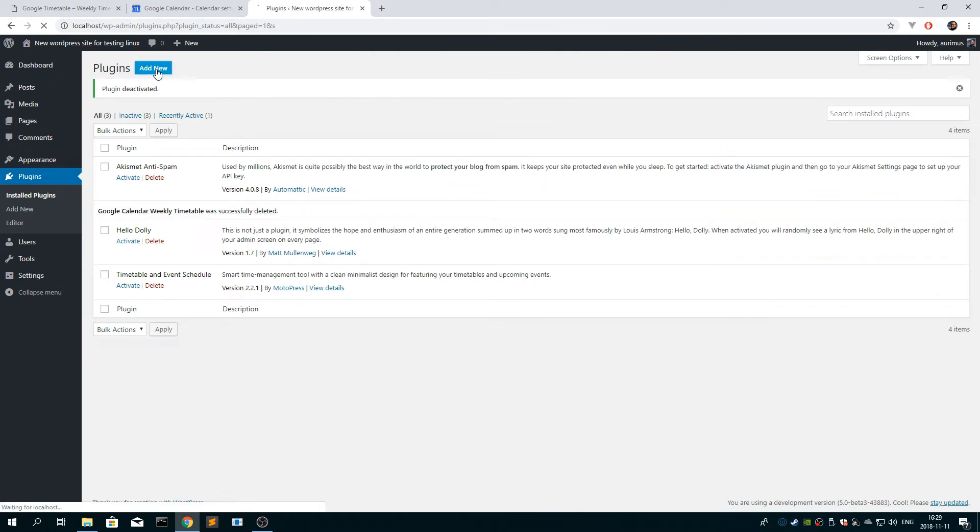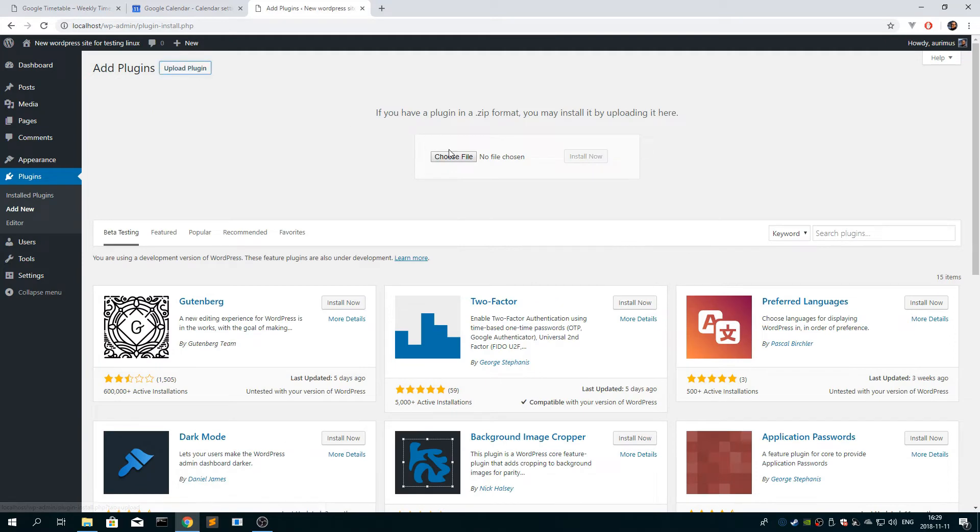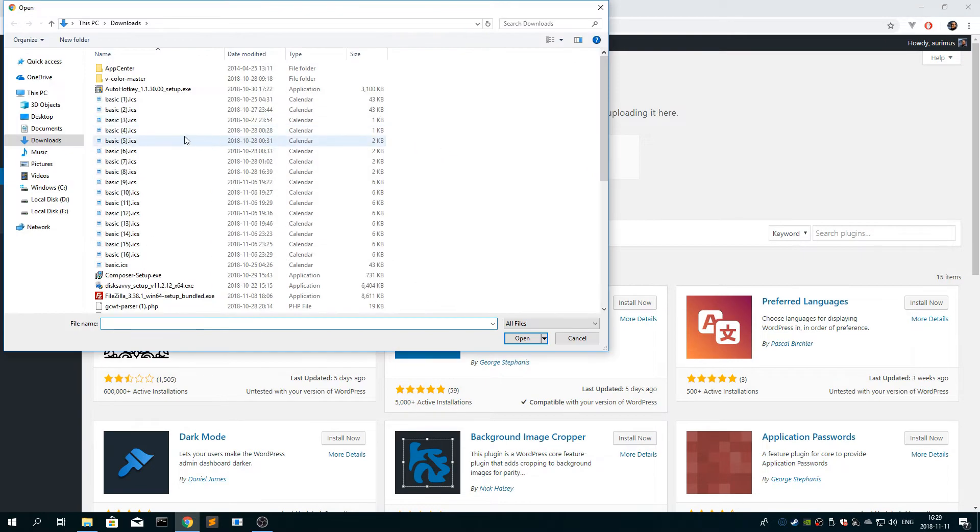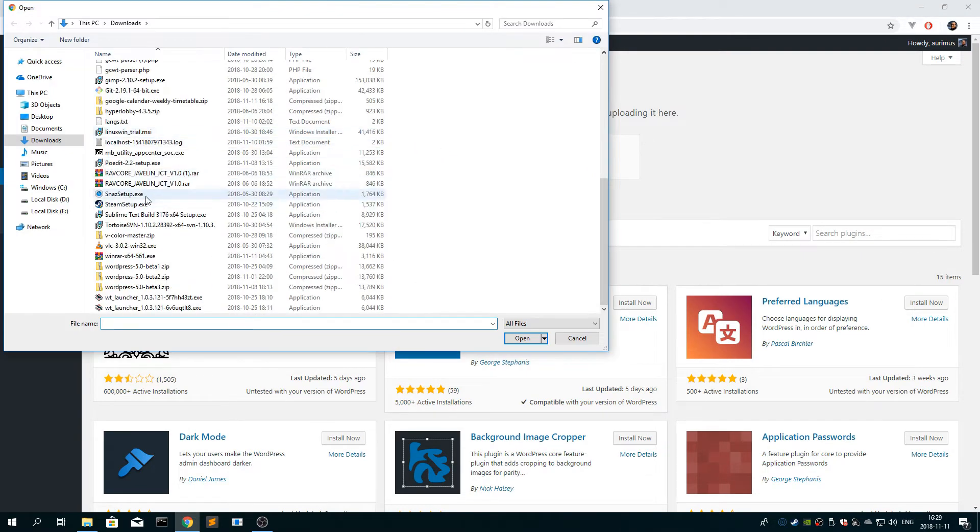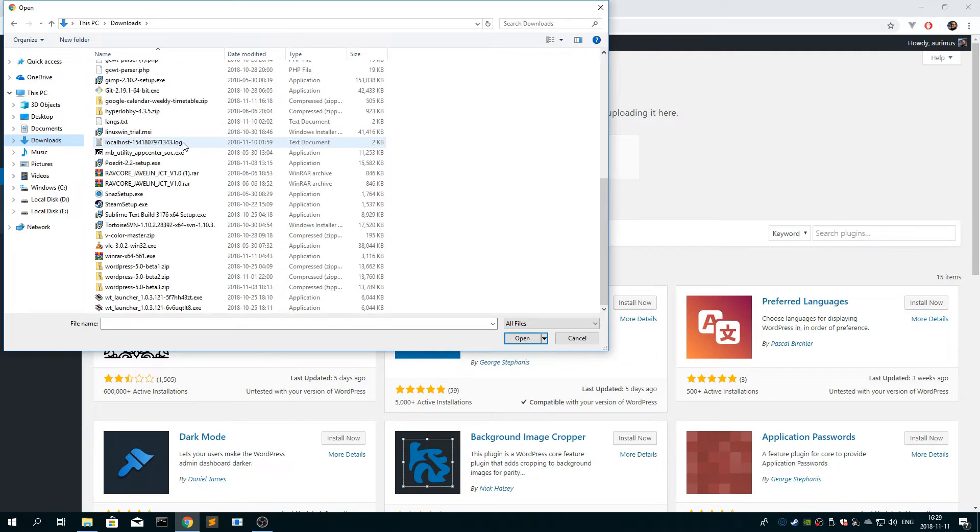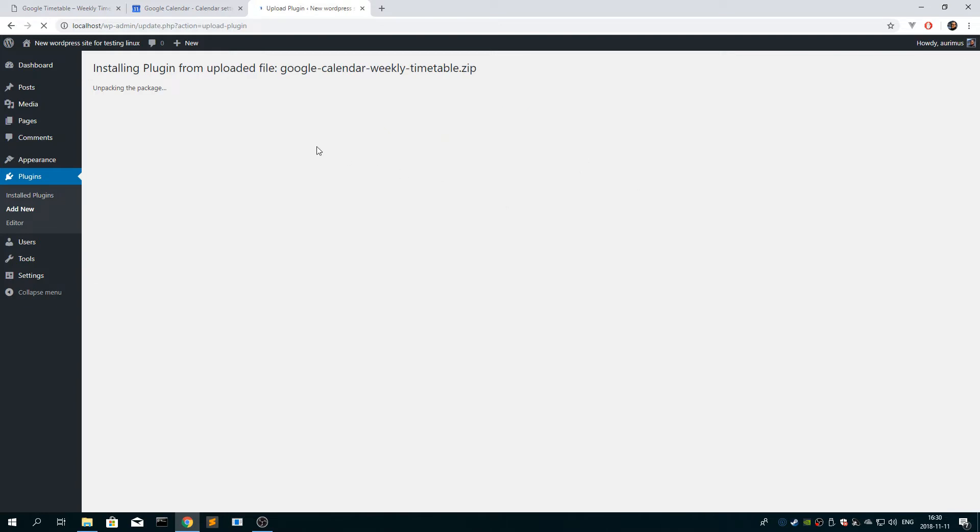And then click add new, upload plugin, choose your downloads folder here. If you're using Chrome, everything should be right there. Click install, and click activate.